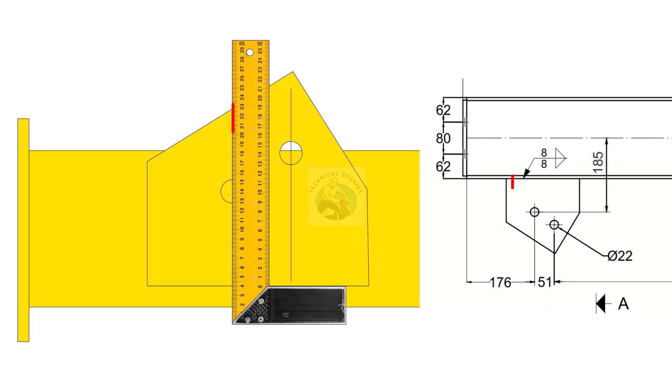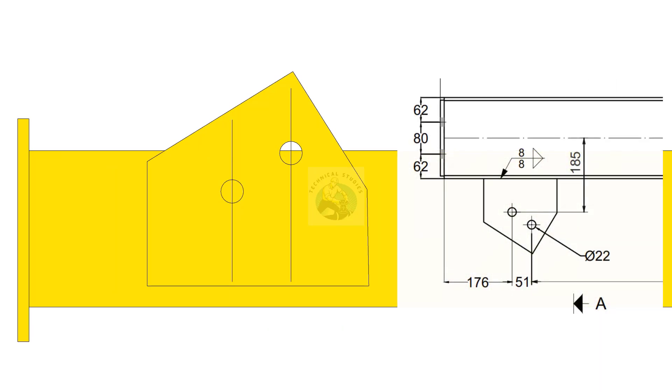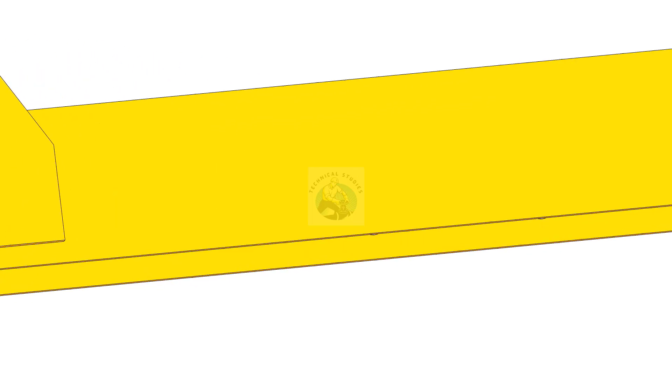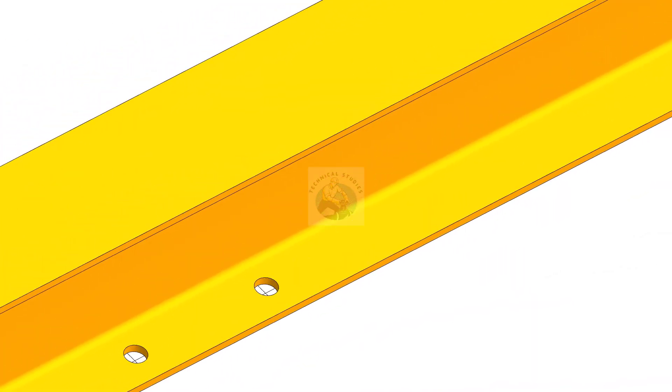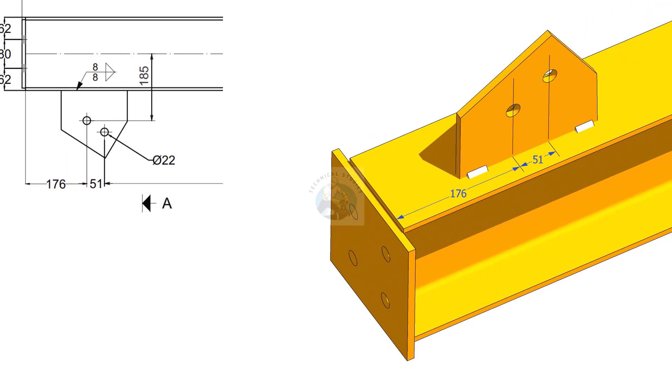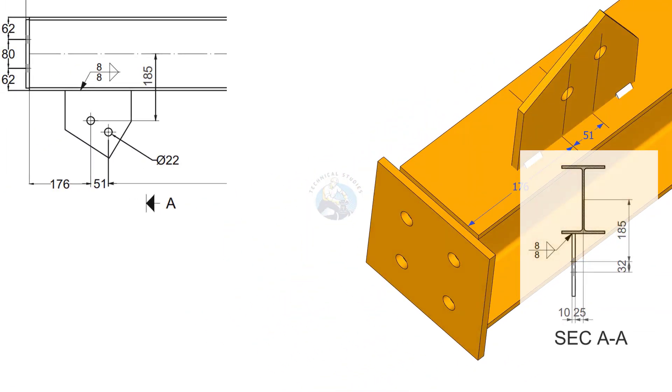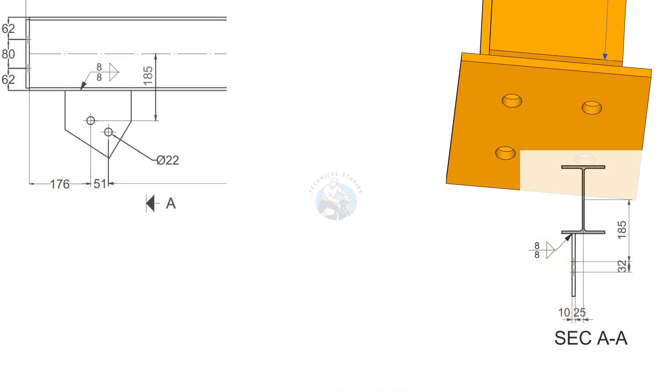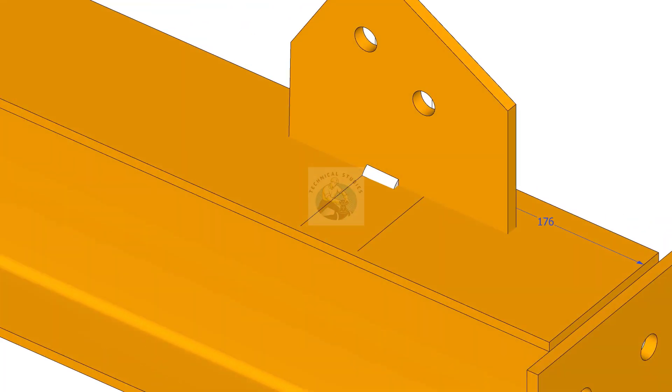On the gusset plates, draw lines through the center of the holes. Mark the distance from the end of the beam to the center of the hole and tack weld the gusset plate on its position.